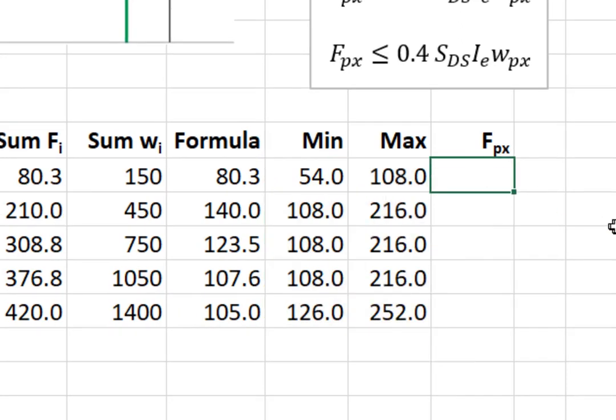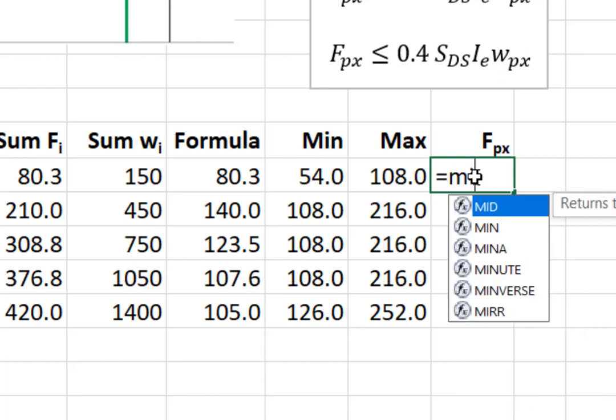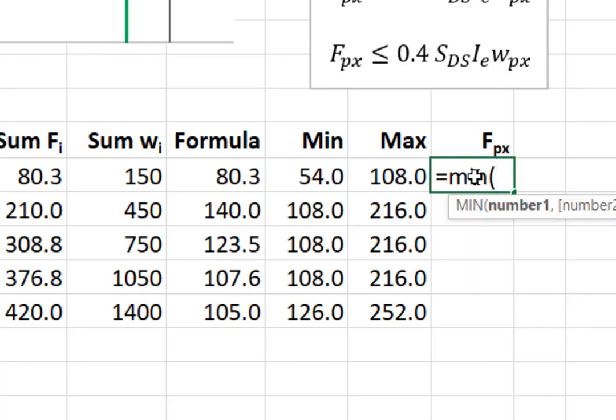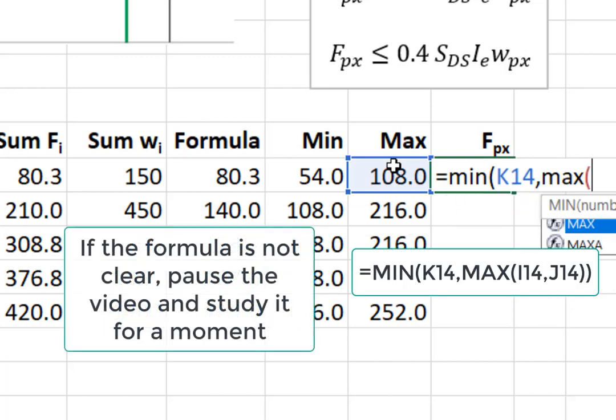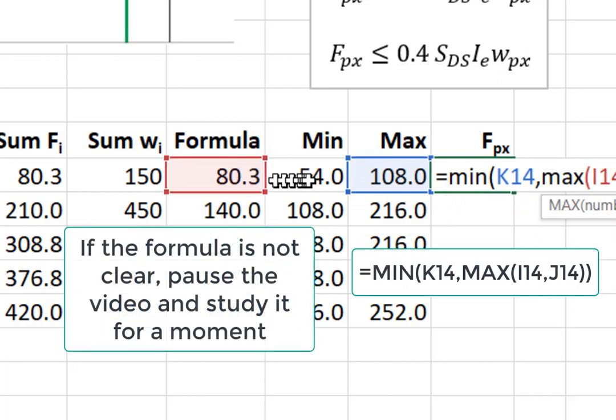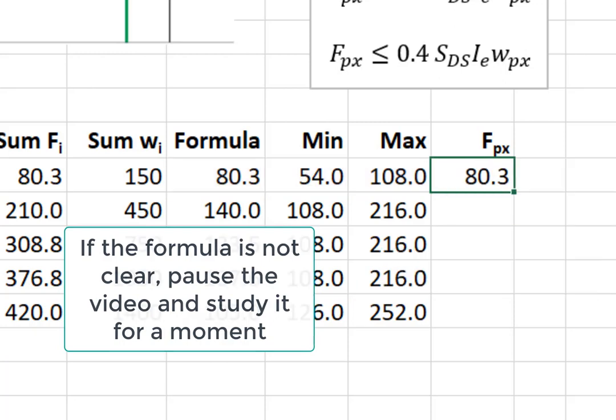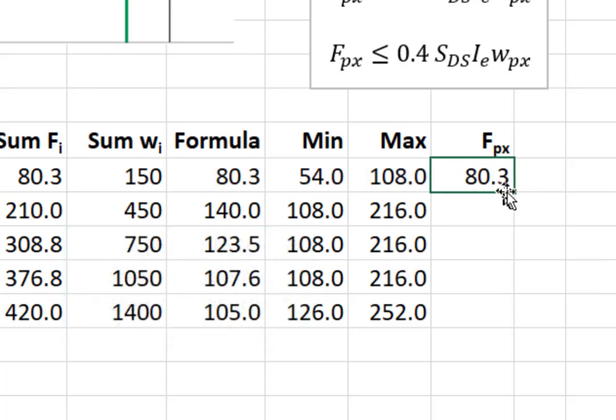And then fpx is the value in the formula, but it has to be larger than the min and smaller than the max. And we can do that with a few nested min and max functions. I'm going to start with the min, and what we're going to do here is check whether the upper limit or the formula govern. So I'm going to check the upper limit, but I'm not just going to check the formula. I'm going to check the highest of the formula and the lower limit. So I'm going to say max of the formula and the lower limit. We can now copy this down.